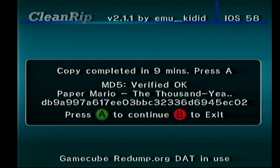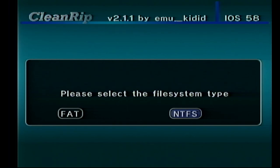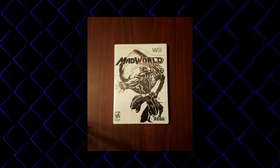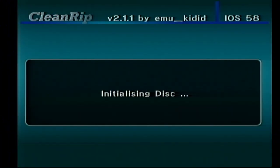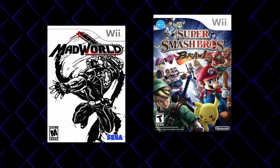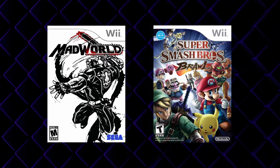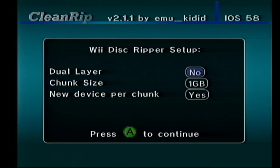Press A if you want to rip a second game or B to quit back to the Homebrew Channel. I'm going to press A because now I'm going to rip a Wii game. Everything is the same up to when you insert the disc. Here I'll be putting in Mad World — yet another awesome game that hasn't been re-released. It'll initialize and you'll be brought to a new screen with options for dual layer, chunk size, and new device per chunk. Dual layer refers to the disc type — most Wii discs are single layered, but others like Super Smash Bros. Brawl are dual layered. I know Mad World is a single layer disc, so I'm going to choose no.